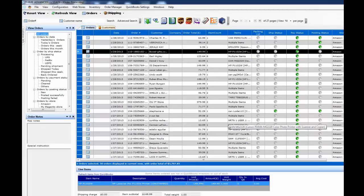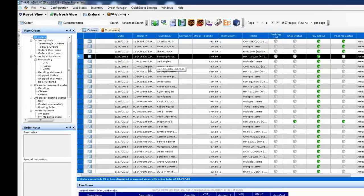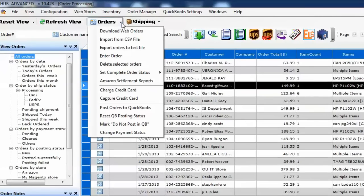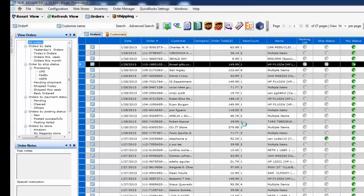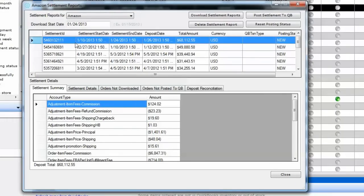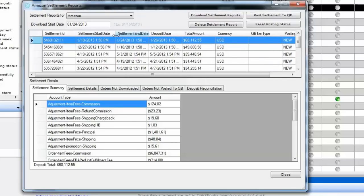To manage the settlement transactions, go into the Orders menu and click on Amazon Settlement Report. This screen lets you manage your settlement report download from Amazon. You'll notice different settlement IDs for different settlement periods. You can change the download start date to tell the system what date to start the settlement download from.